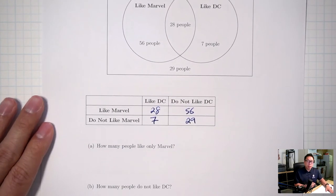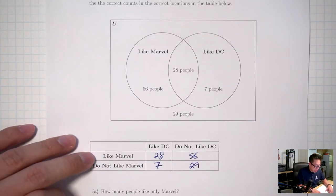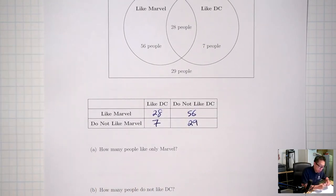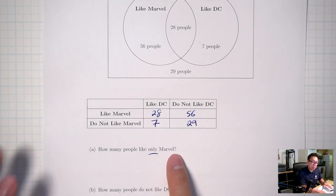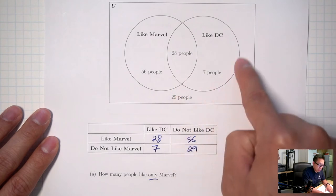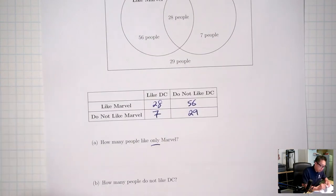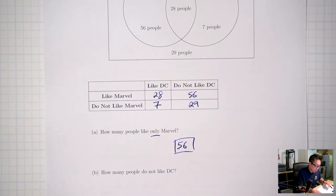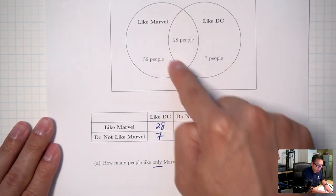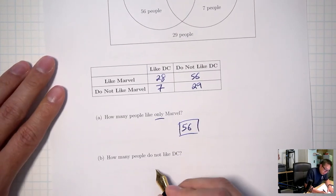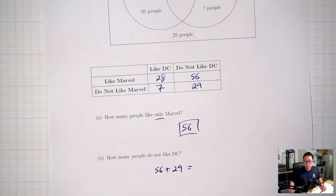How many people like only Marvel? Only means inside Marvel but outside everything else — inside Marvel, outside DC — that's 56. How many people do not like DC? Outside DC would be 56 plus 29, which is 85.